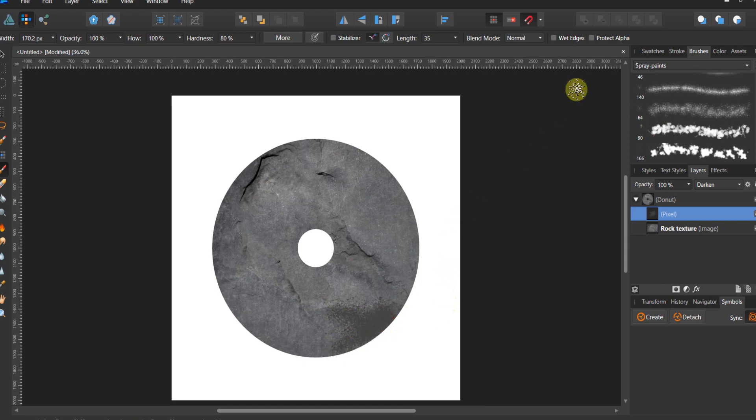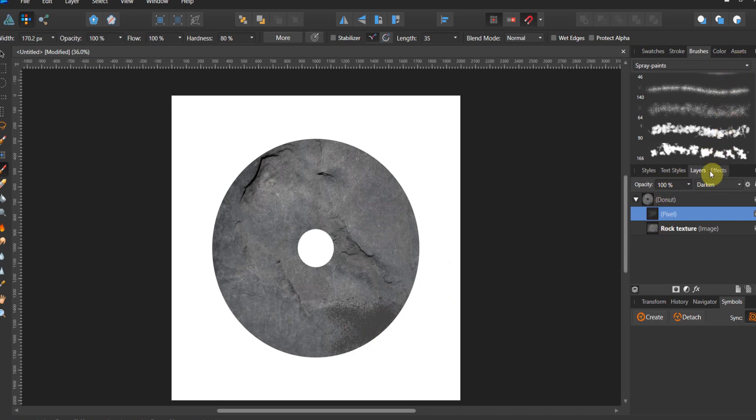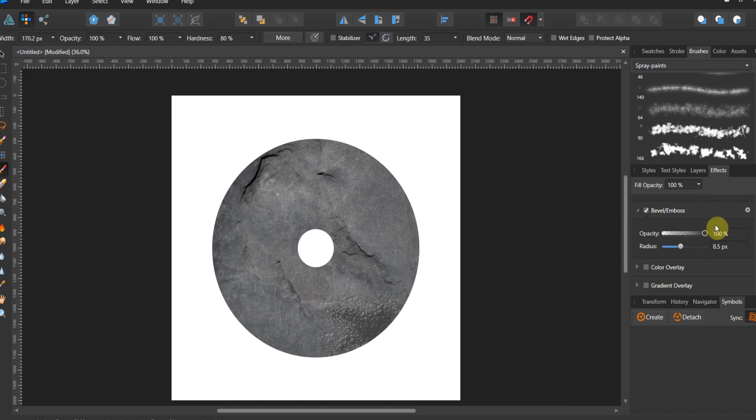Now you're saying Jeremy that doesn't look really good. Watch this. With the pixel layer selected, come over to your effects, change the bevel and emboss, and now crank this guy up just a little bit and up the opacity. You'll see what it just did to the texture of this rock.